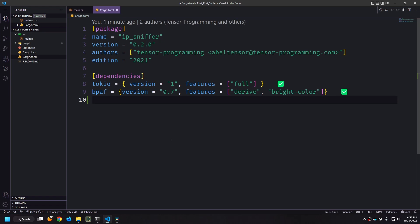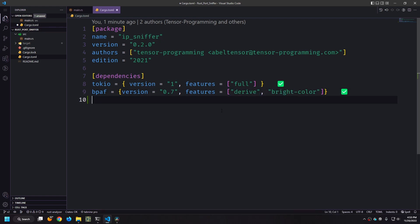Now BPath on the other hand is a command line tool and we're going to be using the derive feature and the bright color feature. These features will let us quickly write a CLI. Derive will allow us to basically create a struct and then we can use the macros that are imported with derive to essentially flesh out the struct and turn it into our CLI and then bright color will allow us to have colors in the command line.